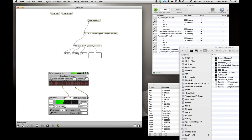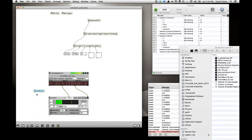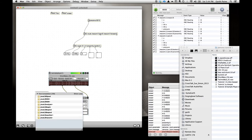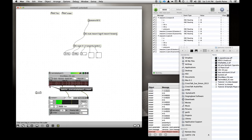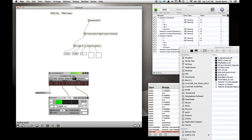Let's use where the pen is on the x-coordinate to drive the speed of playback. Let's put a message box here and connect the output of the x-coordinate into it. Now when I move the pen, we should see this message here — and there it is.